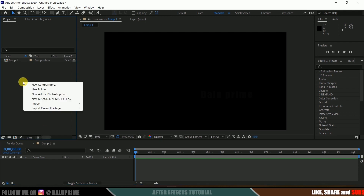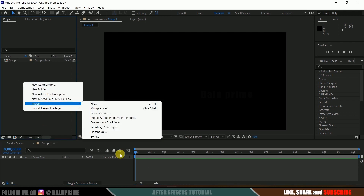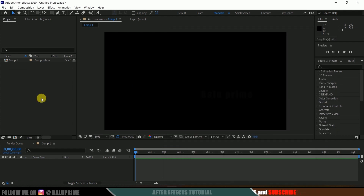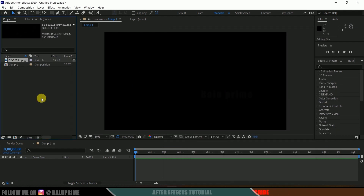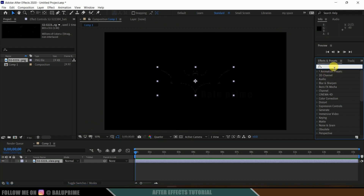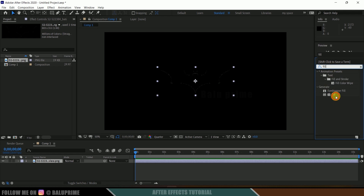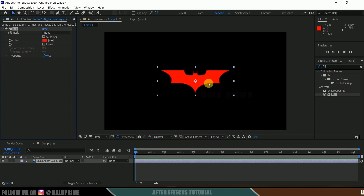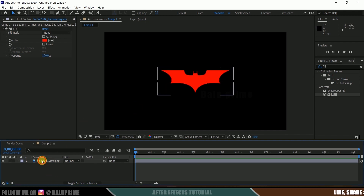Now let's import our logo onto this project panel. Right click on the project panel, import, select the file, or you can directly drag and drop your logo onto the project panel. Here I got the Batman logo in PNG format. Let me select that and drop it onto this timeline. The logo is not visible because the background is also black, so in order to make it visible I will add a fill effect — this is not necessary, just to show you the logo.